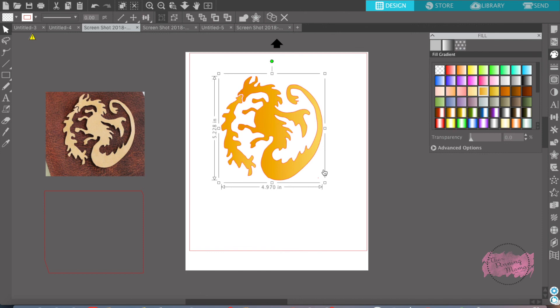I love the trace feature — I use it all the time. I use it a lot for birthday parties or anything like that, because they tend to not have everything in the Silhouette store. And that is all I have for you about the trace feature, just a quick overview. Tune in next week to learn all about fill and gradient in Silhouette Studio. Thanks guys!